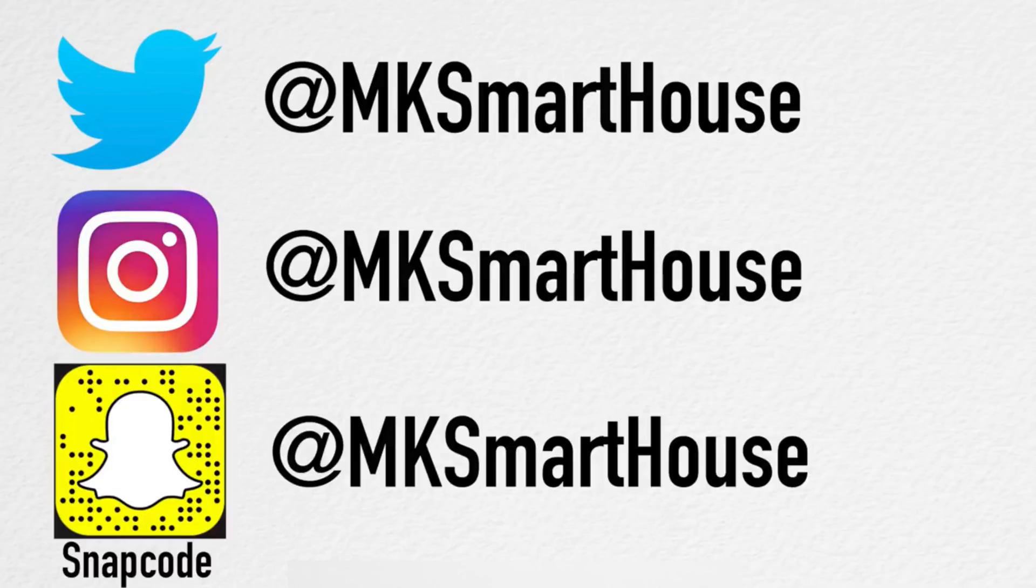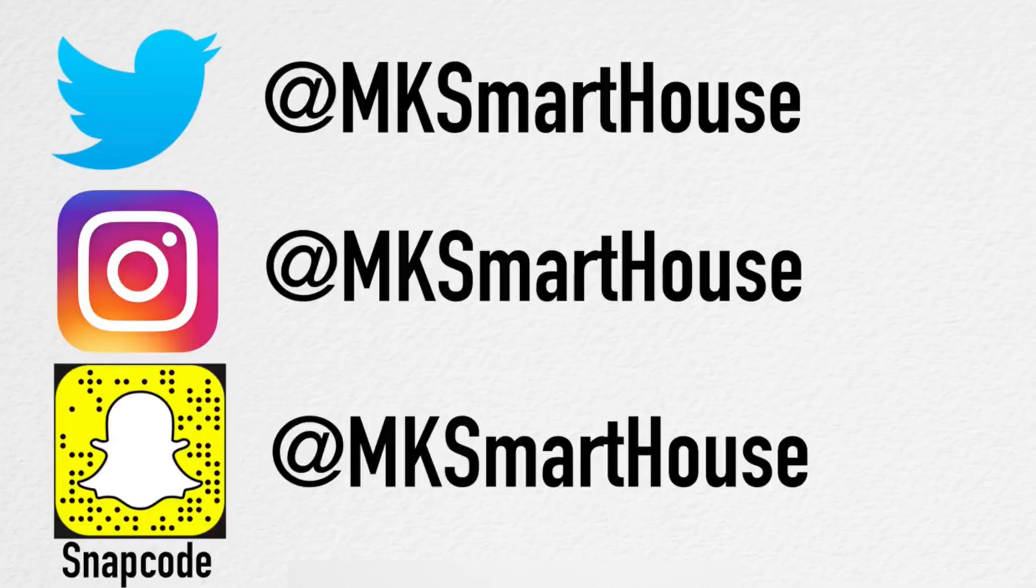Speaking of links in the description, follow @mksmarthouse on twitter, instagram, and snapchat because those are the places where I give sneak peeks on when videos are releasing and also where I ask for your input on topics and future videos.